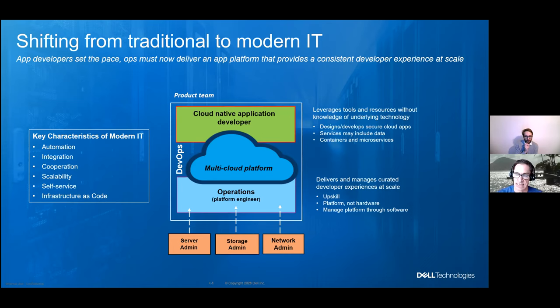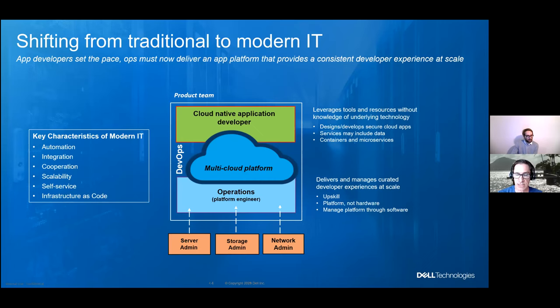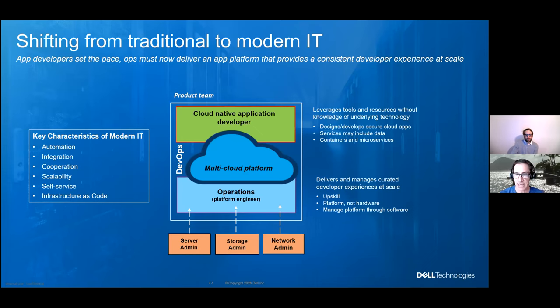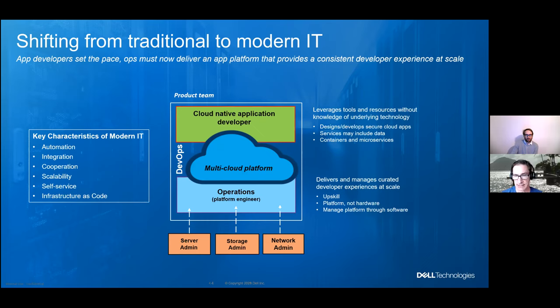If you think of the cloud native application developers, what they're doing is they're making use of the platform. They don't know anything about what's underneath the covers. In fact, that's what they prefer. Just like with a car, most of us don't know what kind of spark plugs or carburetor that we may have under the hood. All we care is that it gets us to work, takes us to the beach, takes the kids to soccer practice. So these individuals then go and they build secure applications, and these are often including containers and microservices. In this case of operations, as I mentioned, they have to reinvent themselves by upskilling and taking on a much broader set of responsibilities. They work now with the platform rather than individual pieces of hardware, and they manage that platform through software.